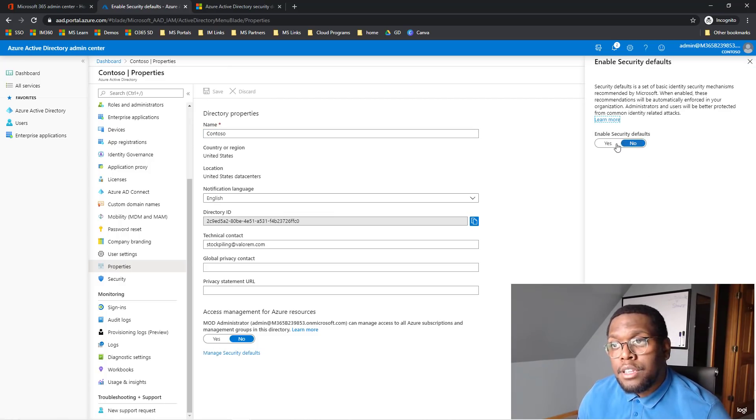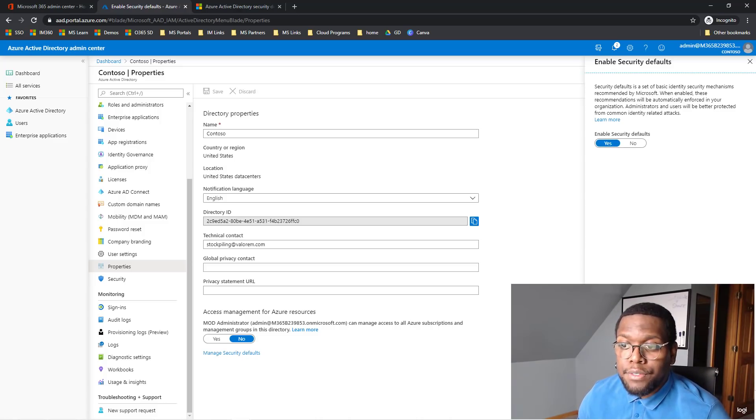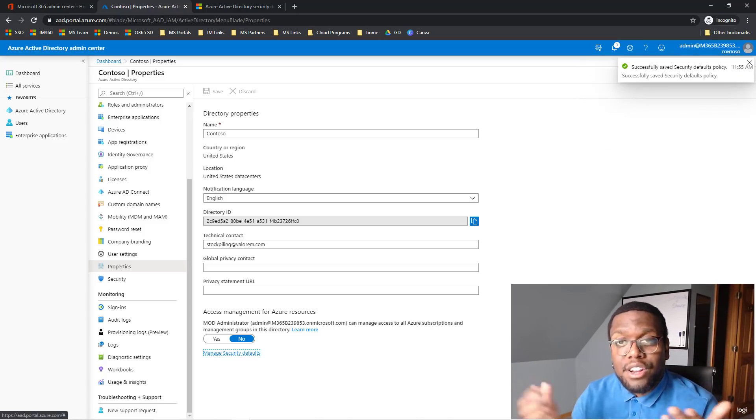And then hit Yes, Enable Security Defaults. Hit Save. And that's it. Security Defaults is enabled.